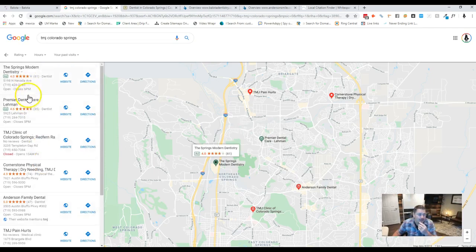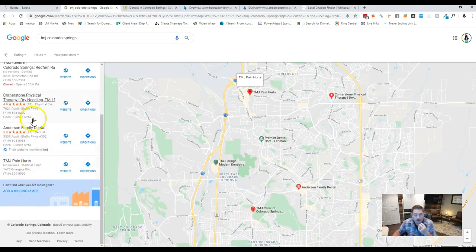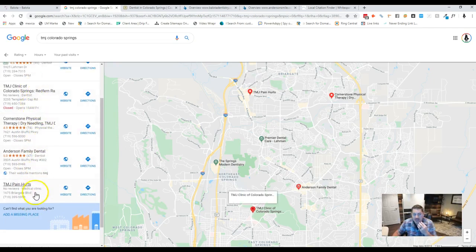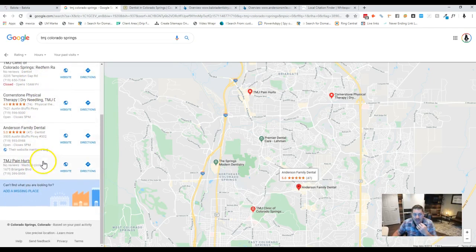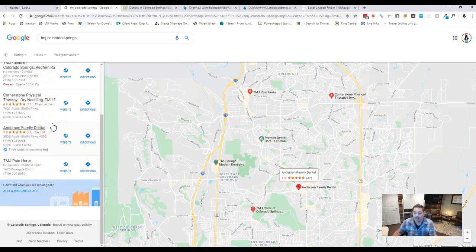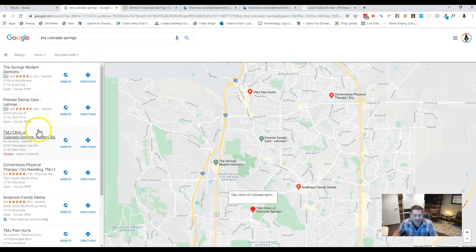And you're right. If you really look at this right here, we've got one, two, three. There's four companies in here that really do this besides you guys. But as you can tell, you're not even in here. And you're not in here because you don't have the content on your site. So we've got to do a full page on TMJ to get you up. That's going to help tremendously.